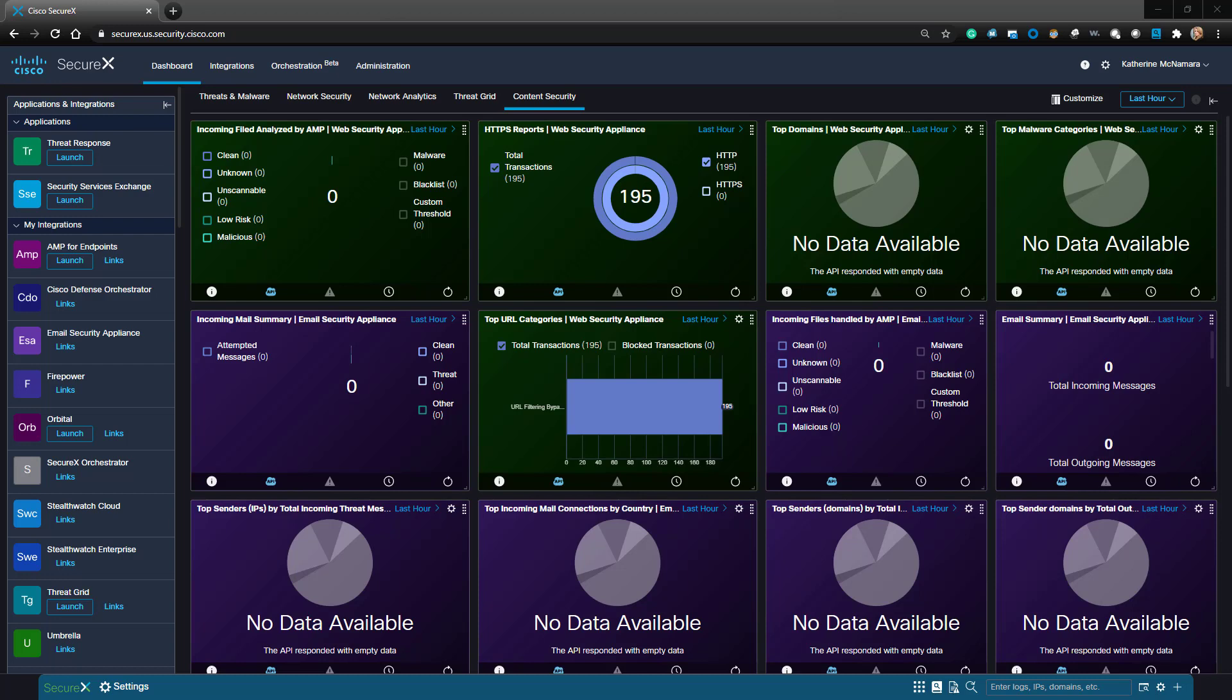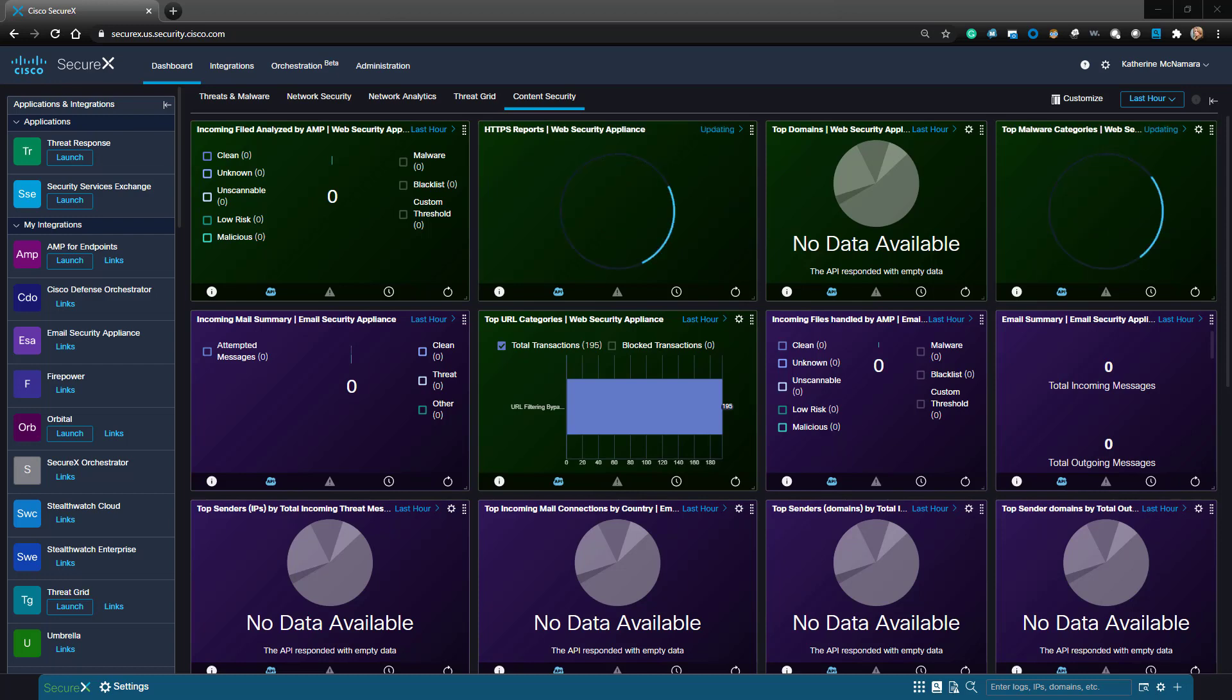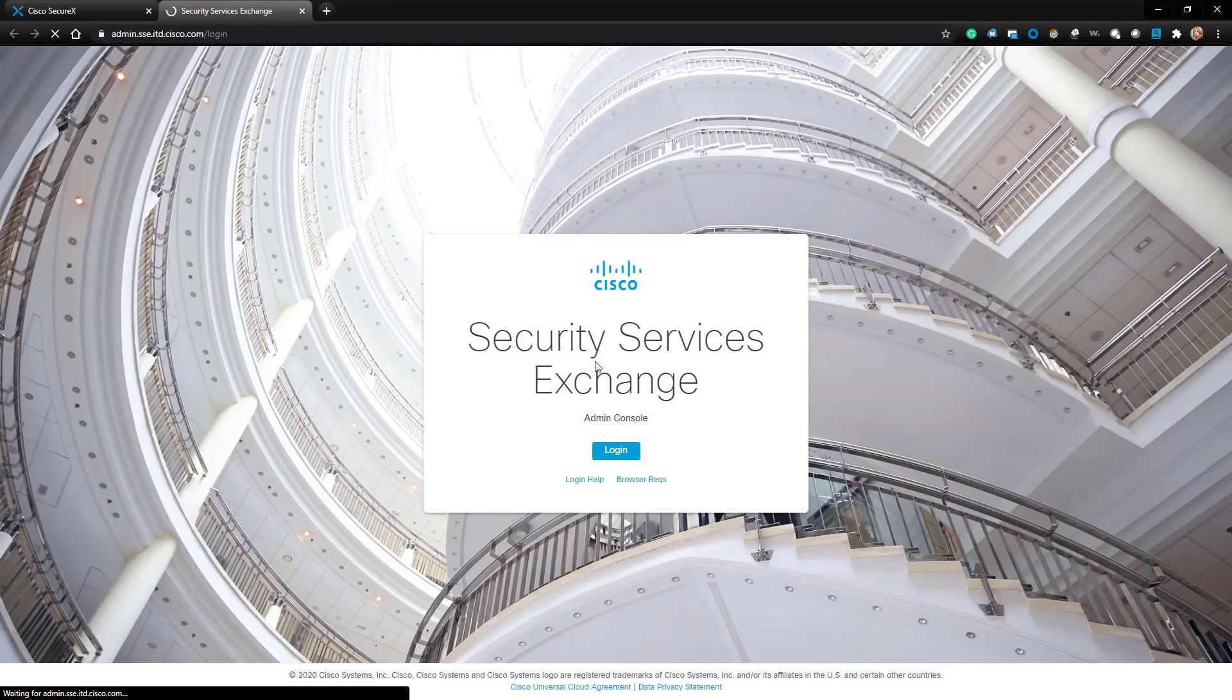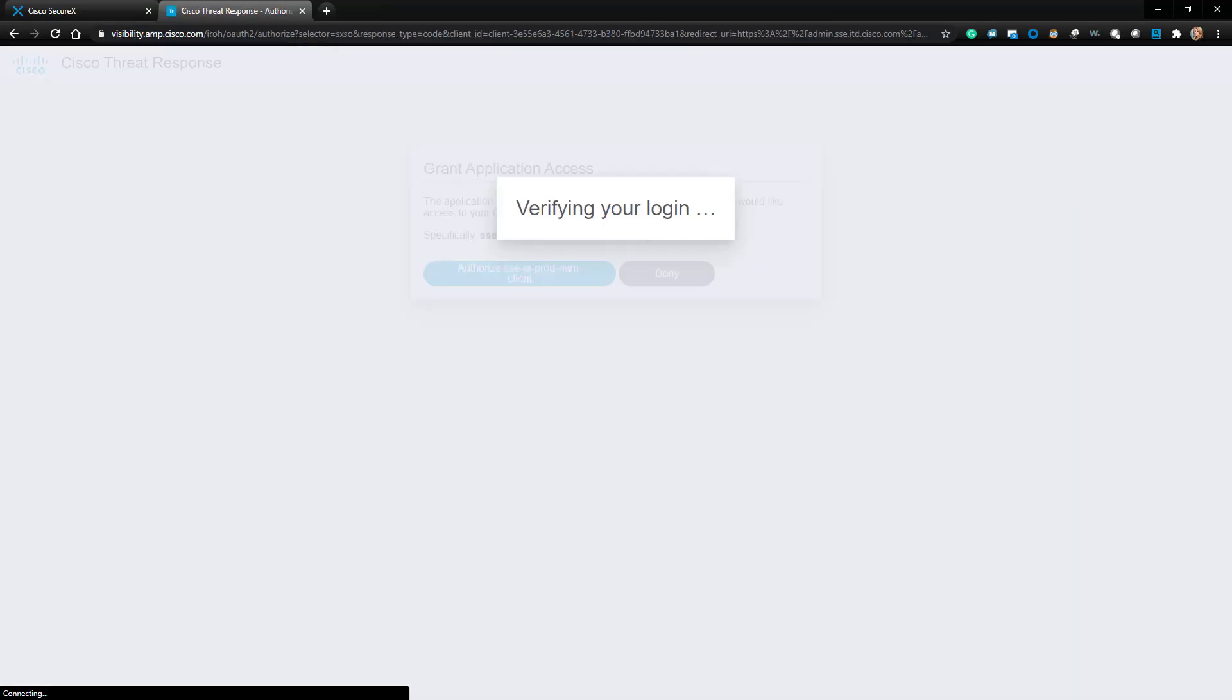In order to integrate our SMA, we're going to have to connect it to the Security Services Exchange. To get there, I'll click on the Launch button on the left-hand side of the SecureX dashboard. I'll go ahead and click Login to have my single sign-on carry me right in.